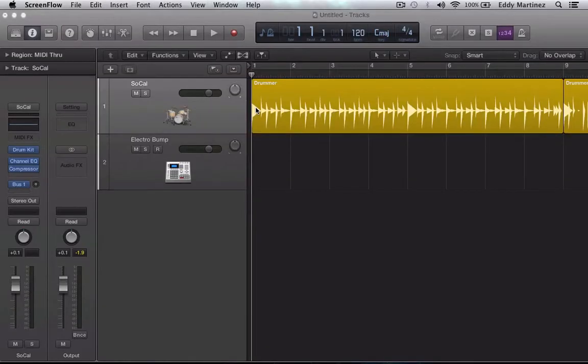Hey, what's up everyone, Eddie Martinez here and welcome back to the series. In our previous video we were taking a first hand look at Logic Pro X's Drummer. In this video we're going to continue forward with two other additional features that I want to share with you.